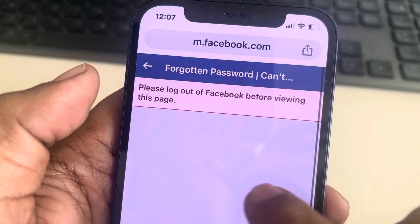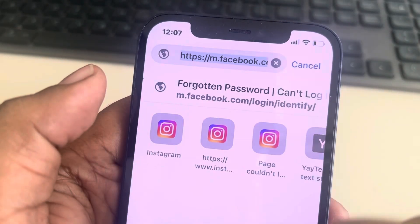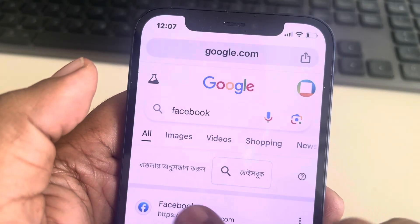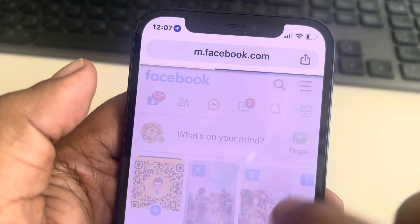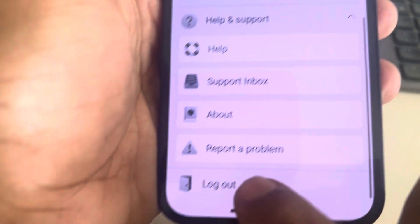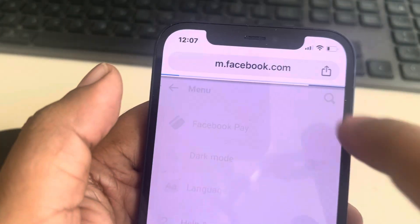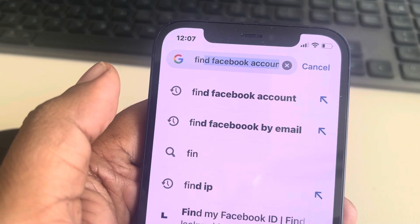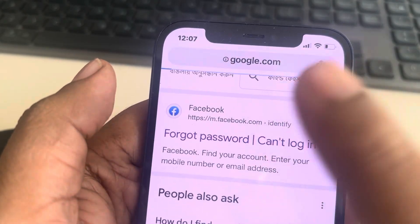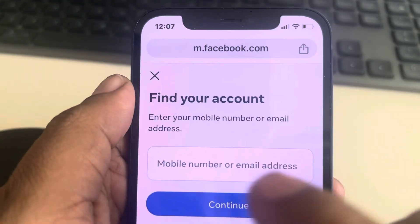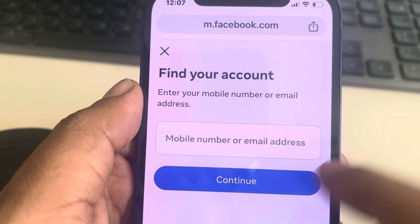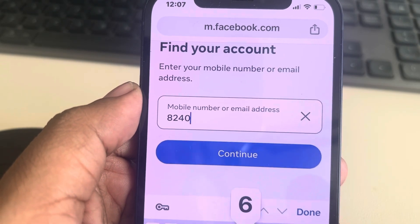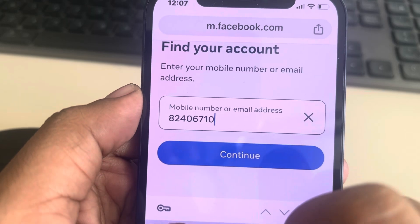Log out of Facebook before viewing this page. So first of all, log out from Facebook. Now once you have logged out, just search 'find Facebook account,' go to that link, and if you happen to know the mobile number or email address of that person, just enter it.